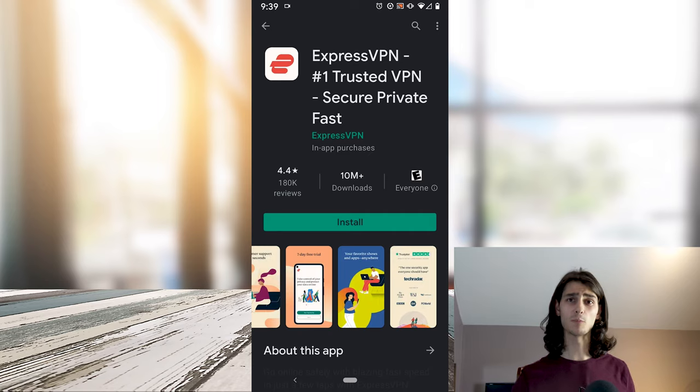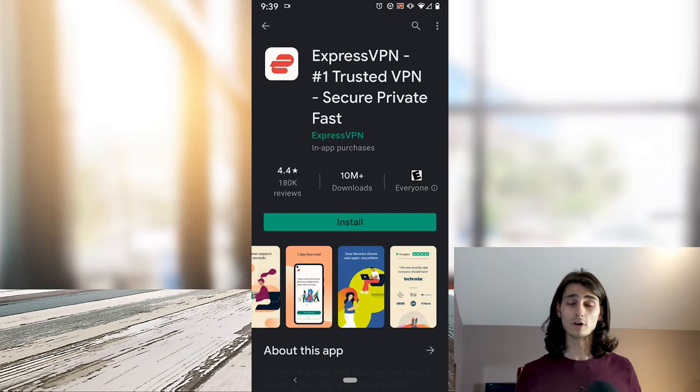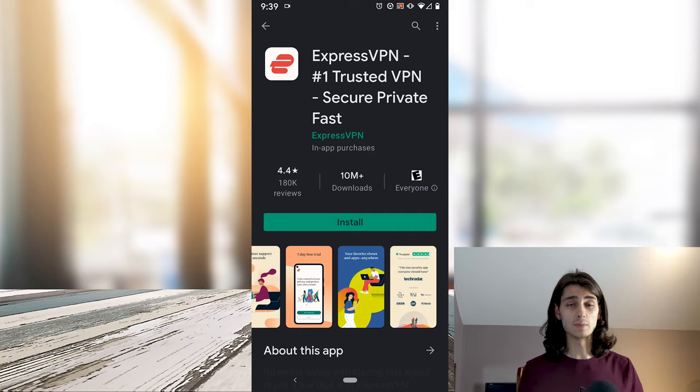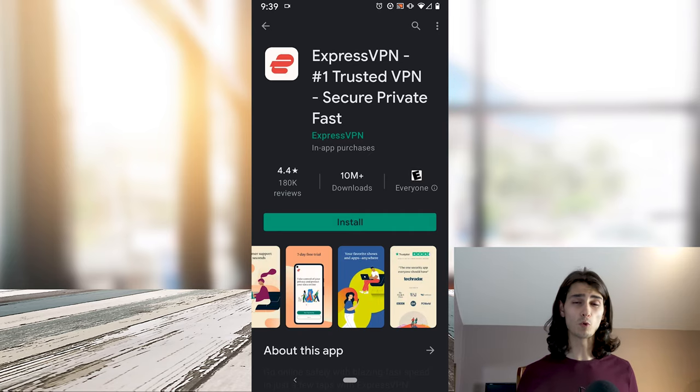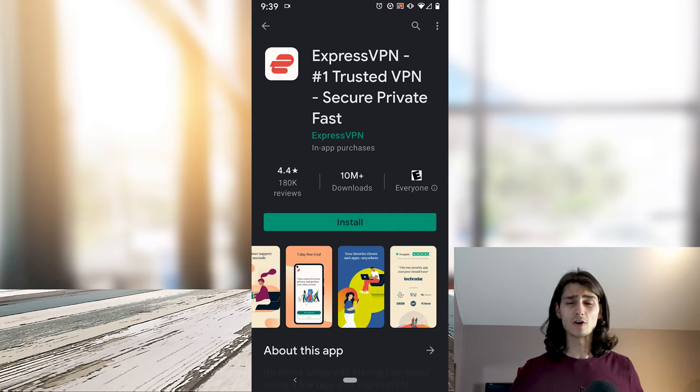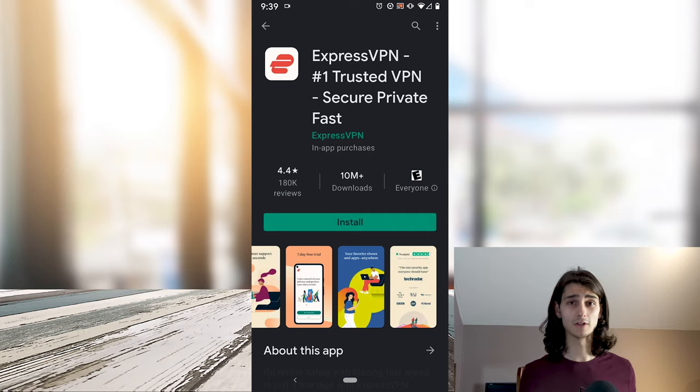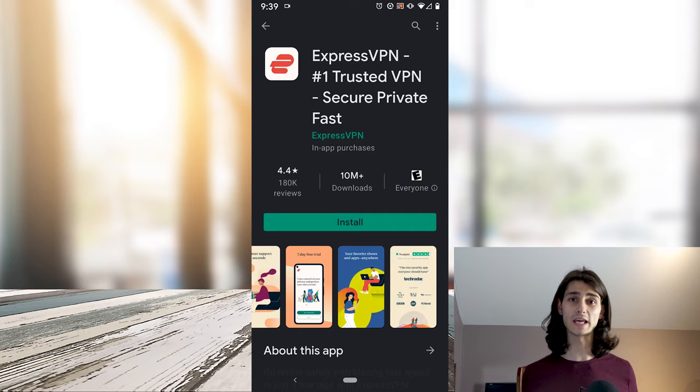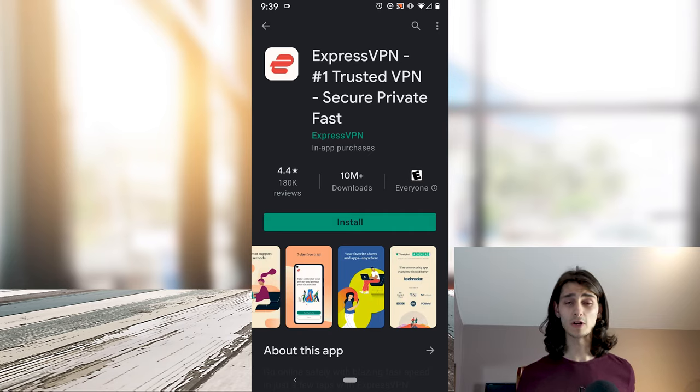Opening it up, we can see it in the Google Play Store. You can already tell that this is a great VPN service because it has over 4.4 star rating and over 10 million people have downloaded it. That's what we'll do right now. Go ahead and click that install button and it will now start downloading the app to your phone.